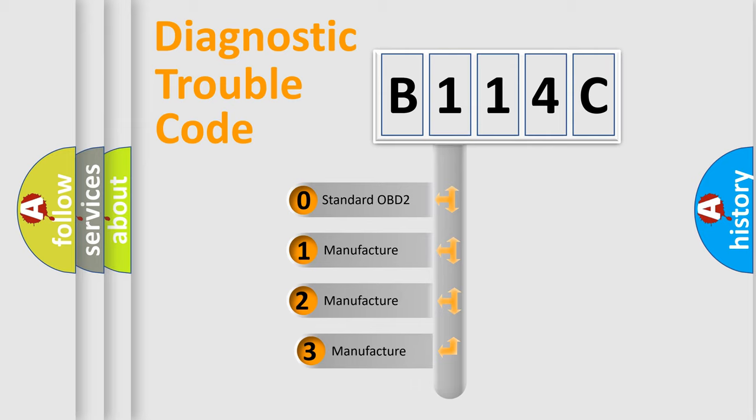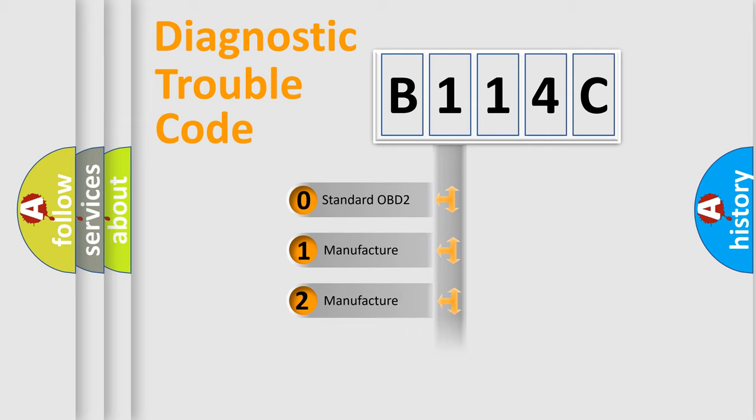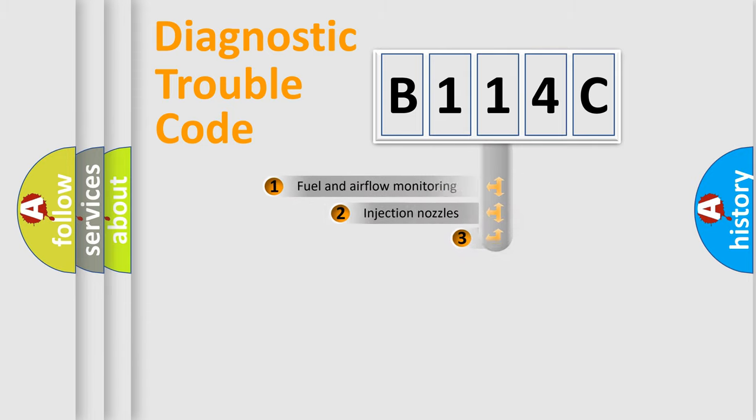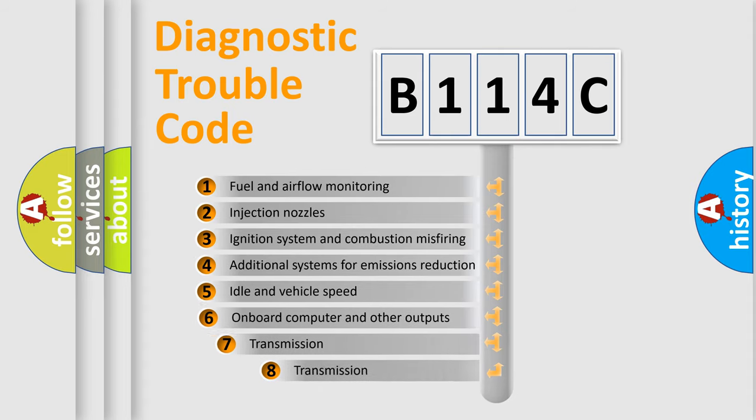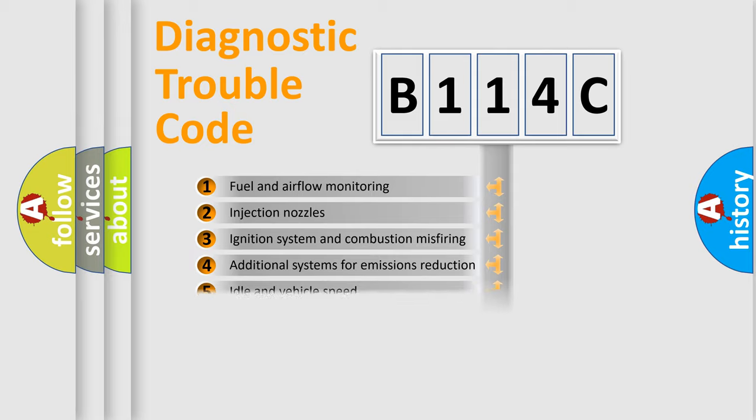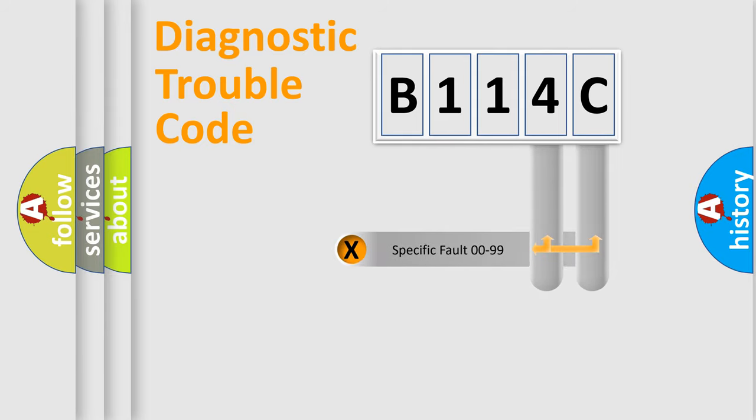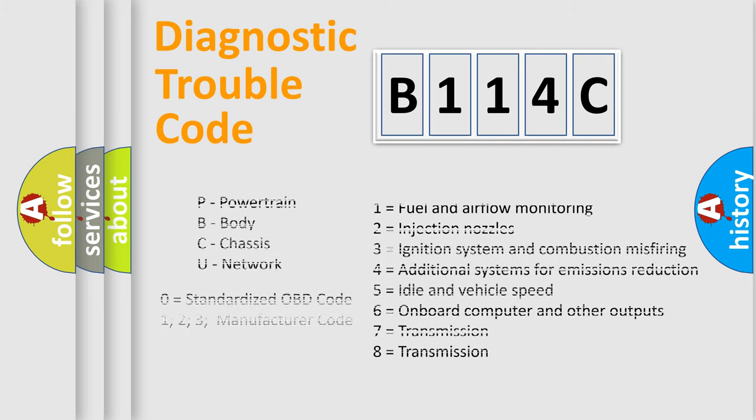If the second character is expressed as zero, it is a standardized error. In the case of numbers 1, 2, or 3, it is a manufacturer-specific expression of the car-specific error. The third character specifies a subset of errors. The distribution shown is valid only for the standardized DTC code. Only the last two characters define the specific fault of the group. Let's not forget that such a division is valid only if the second character code is expressed by the number zero.